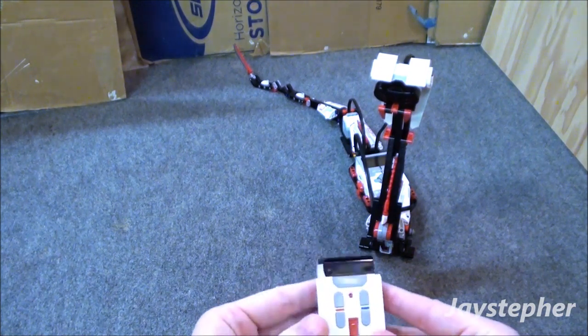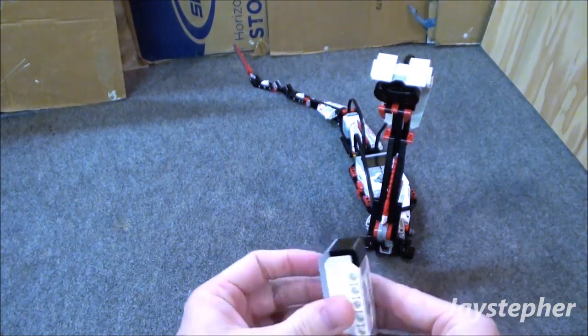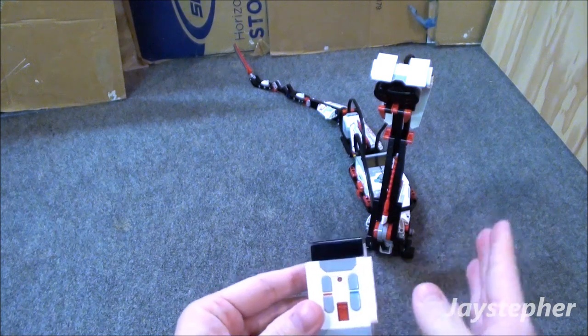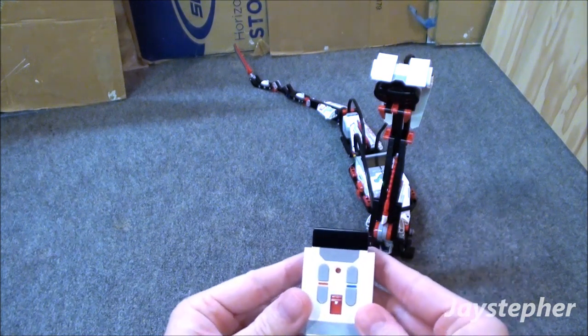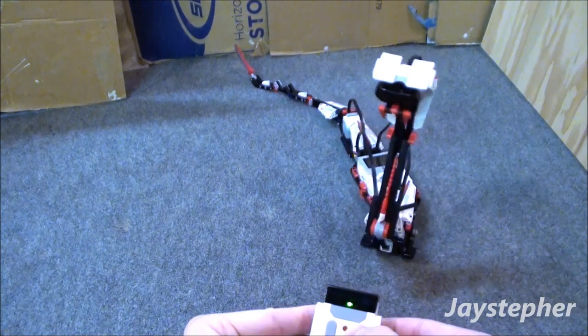Well the controls are a bit difficult to get used to, but this is very fun to control.